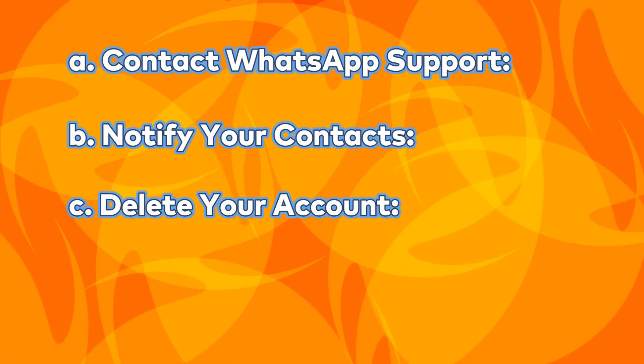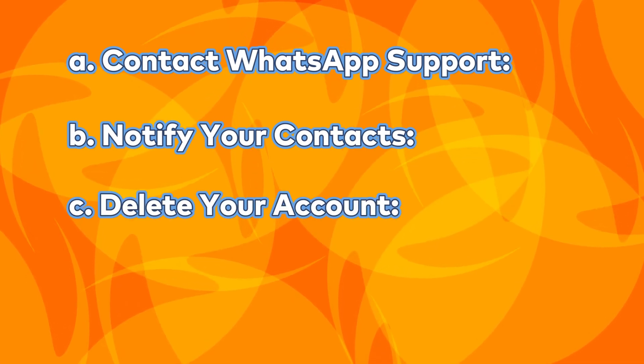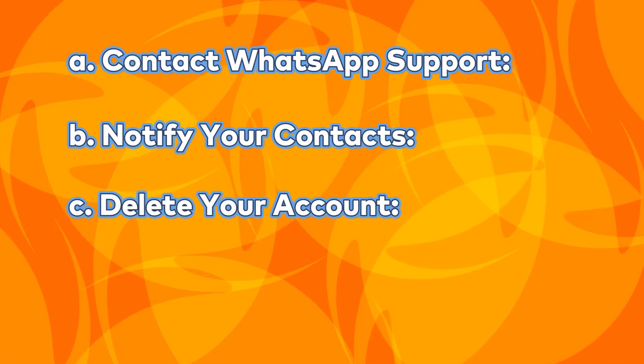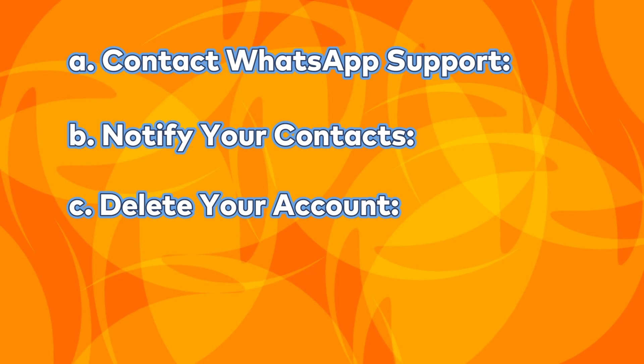And third, delete your account. If you lose access, delete your account to protect your data from the hacker.